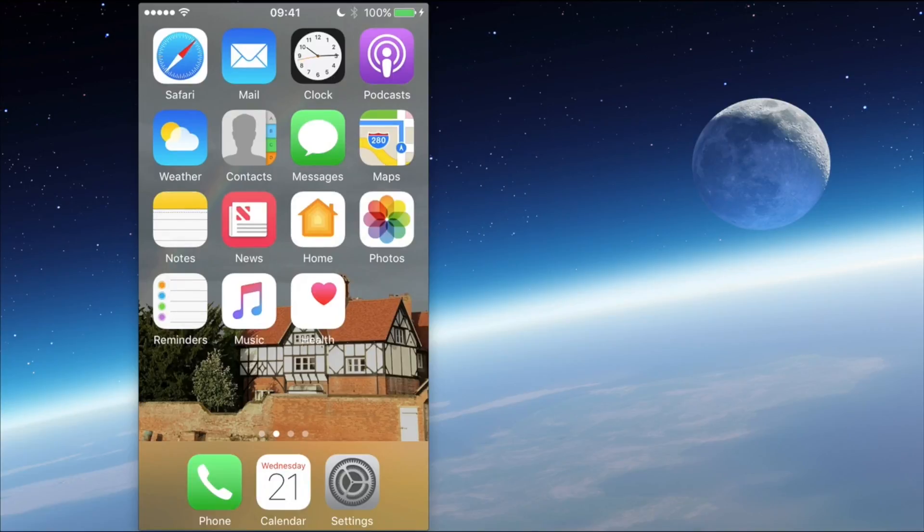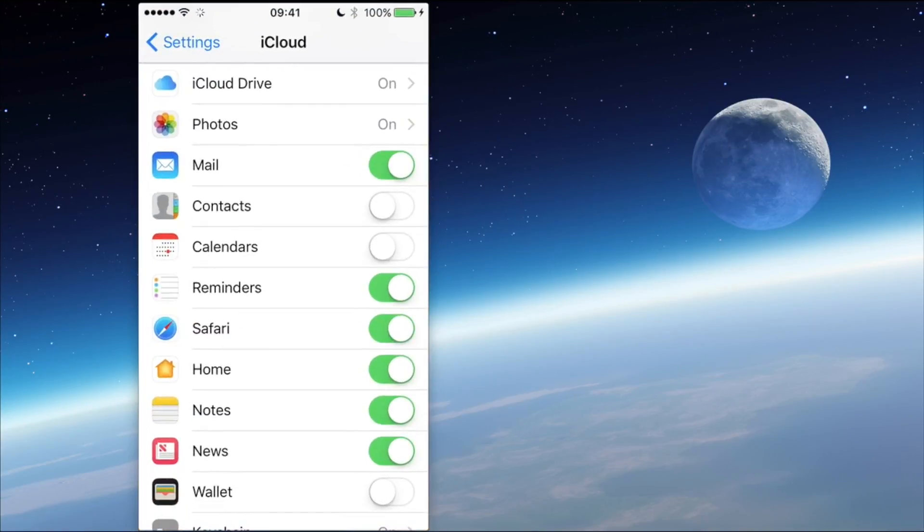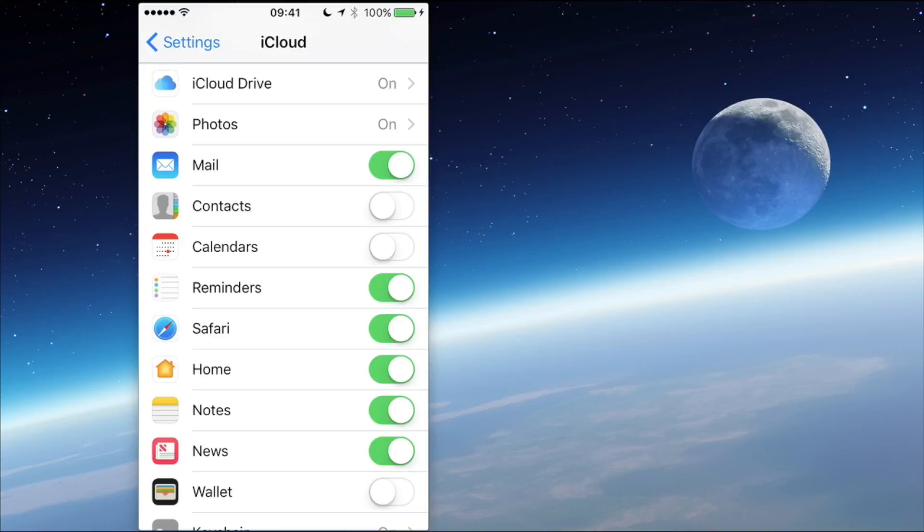You can see on here that we've got Reminders. Those reminders are currently switched on, so that means from this screen we're allowing the phone to let the Reminders app connect up to the iCloud servers.